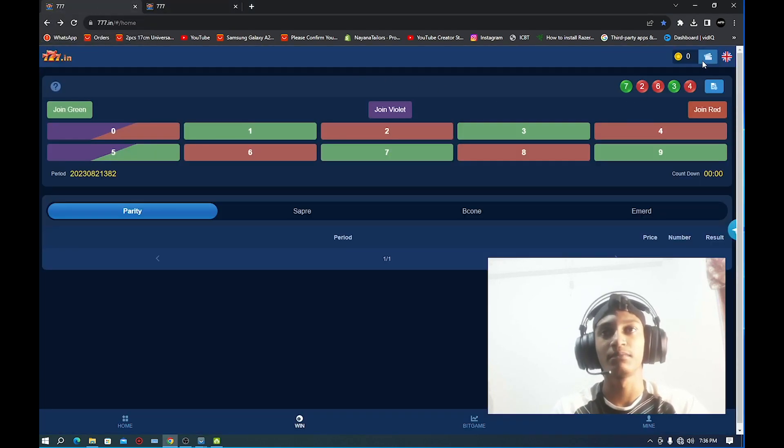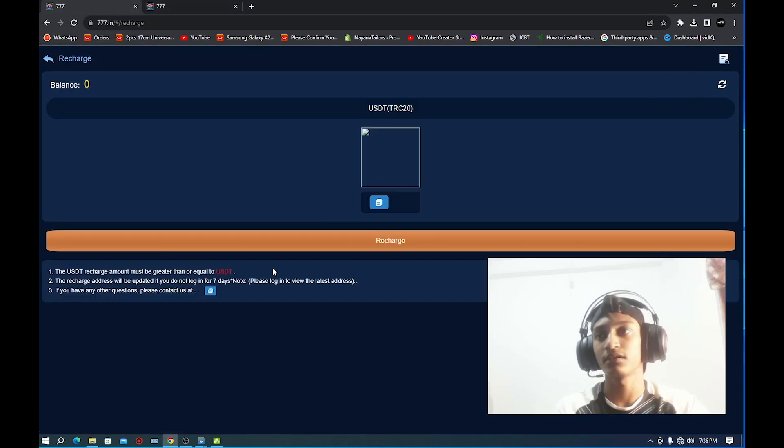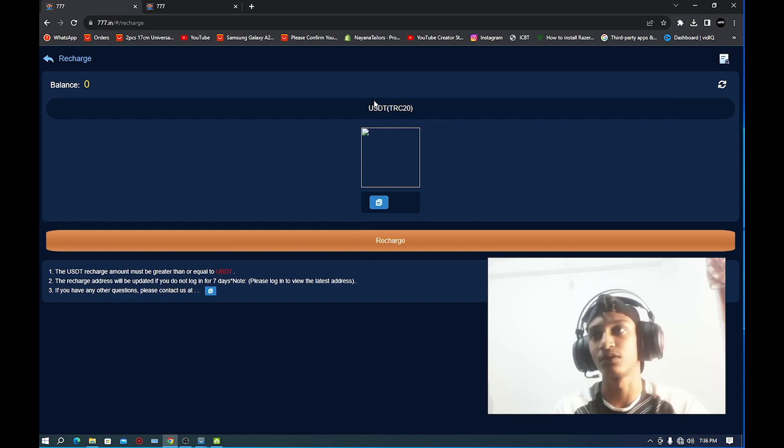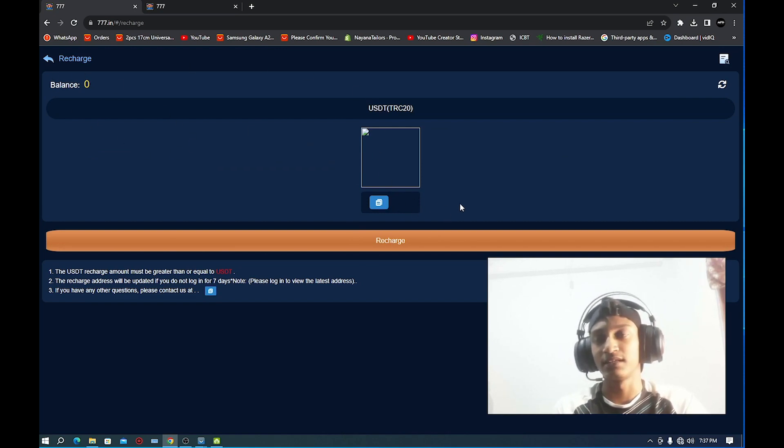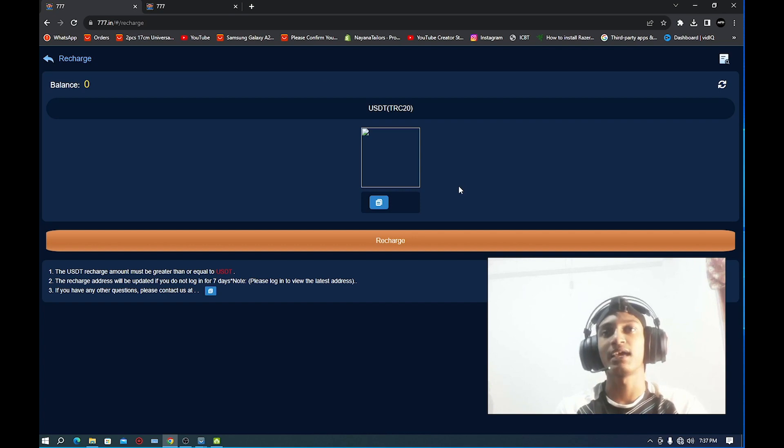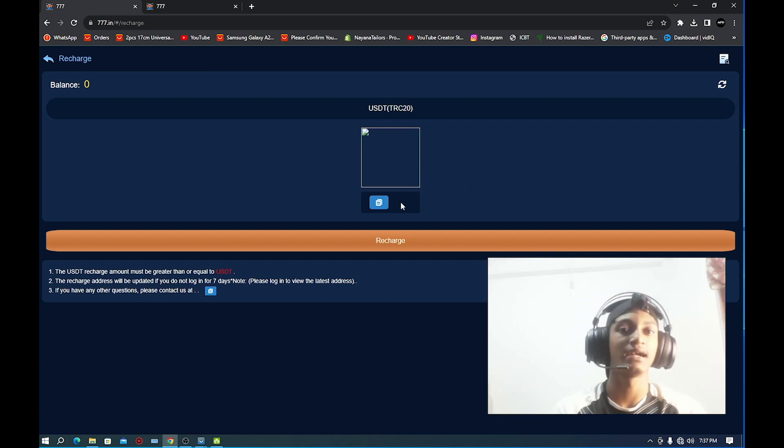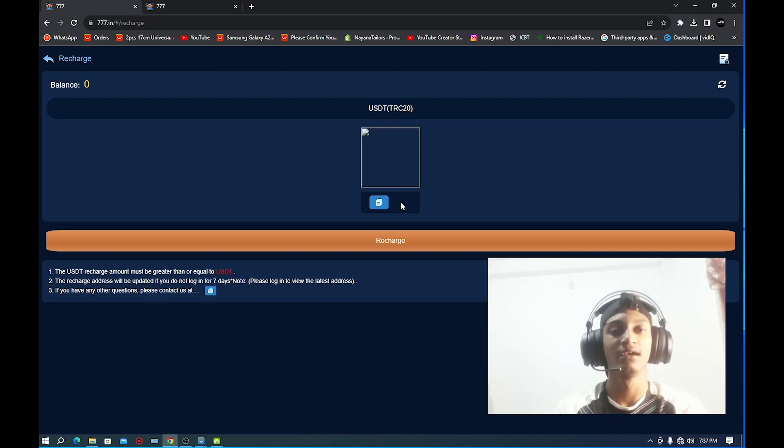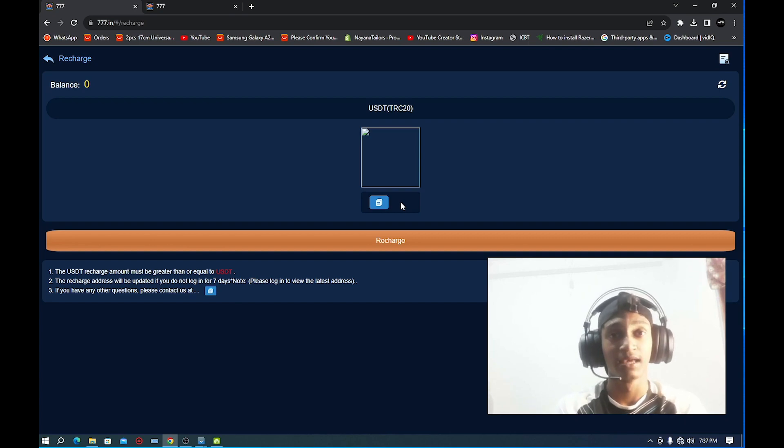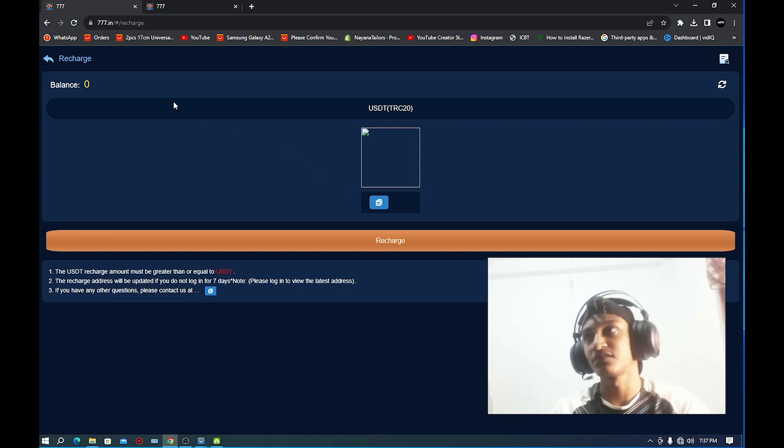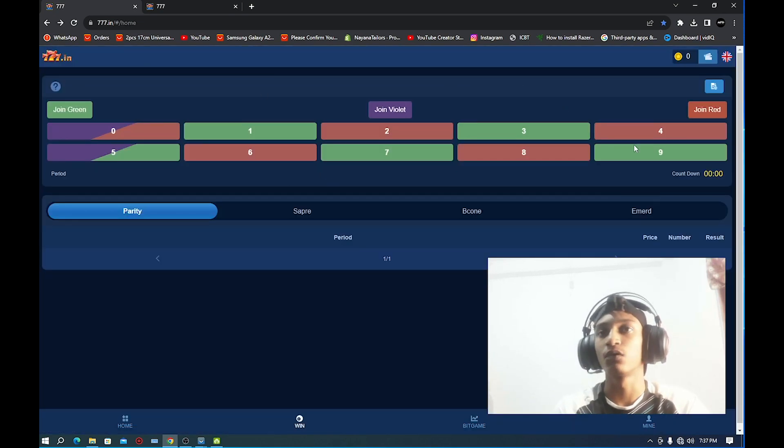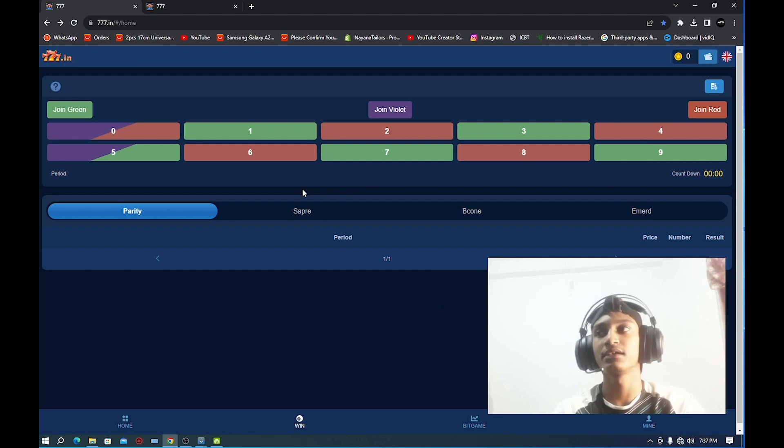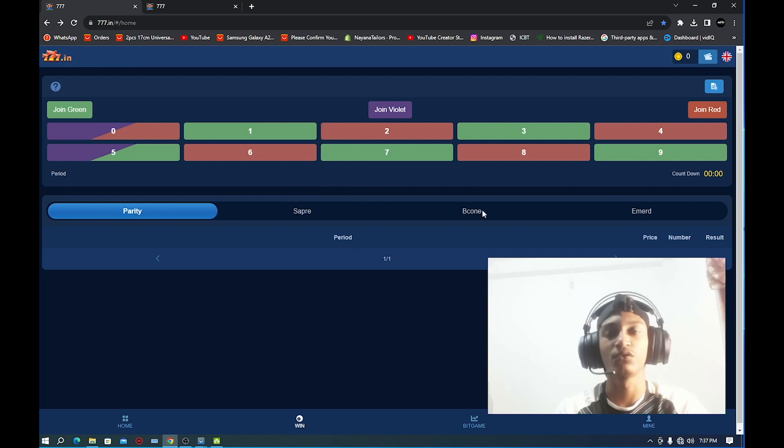So you can go to the Recharge Interface and add this link to your account. If you add the link to your account, then you can invest in the dollar scan. When you get to the dollar scan, you can get to the right interface.